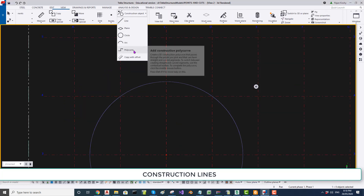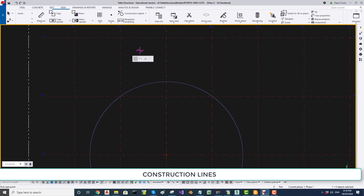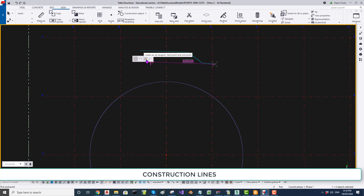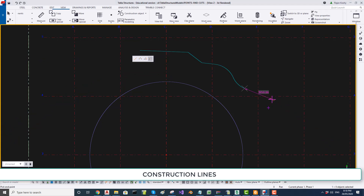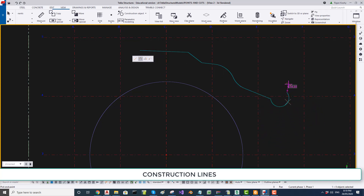Now let's create a poly curve. I select the poly curve tool and start with a line. I can add another line, then go into a tangential curve, then another tangential curve, then a tangential line, then a non-tangential curve, and another one. To stop, I press the middle button, and the construction curve is created.